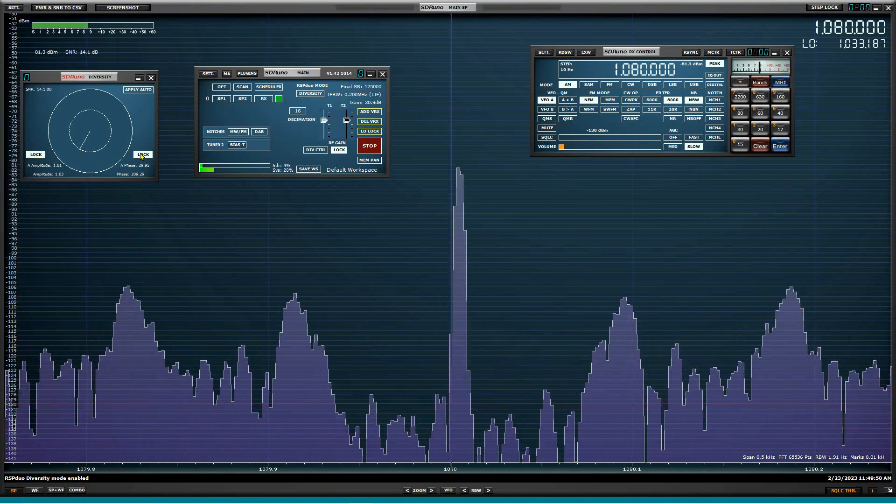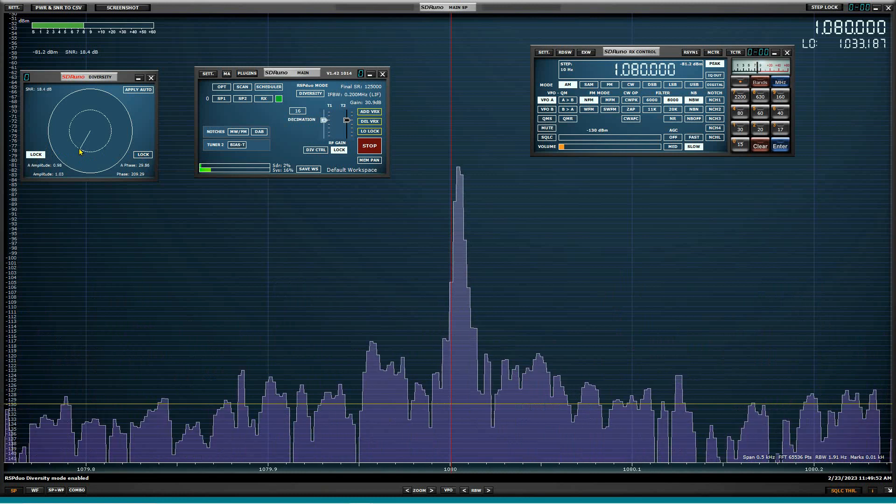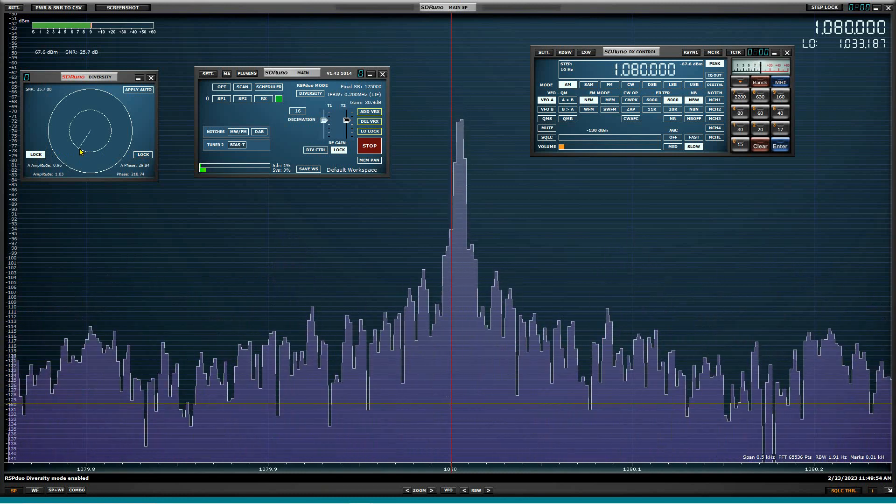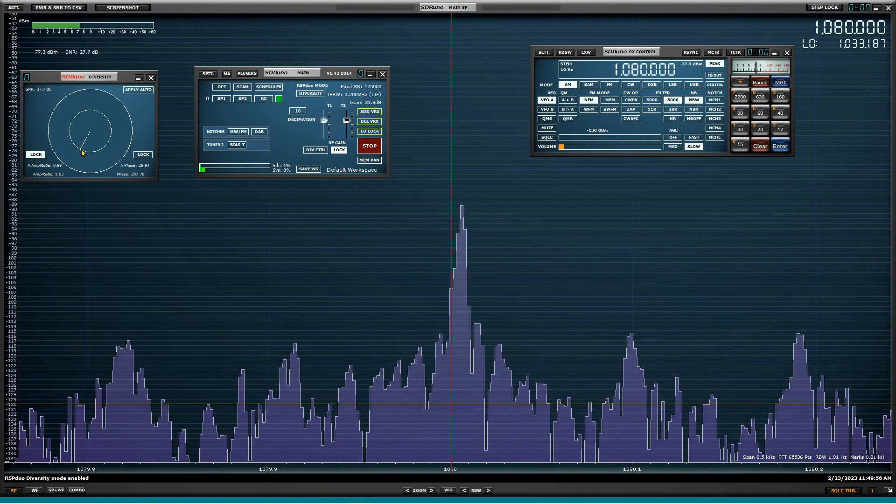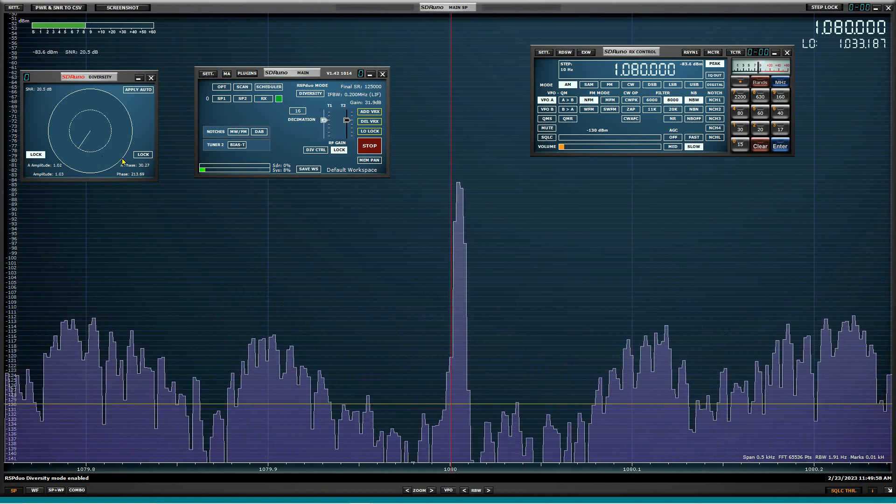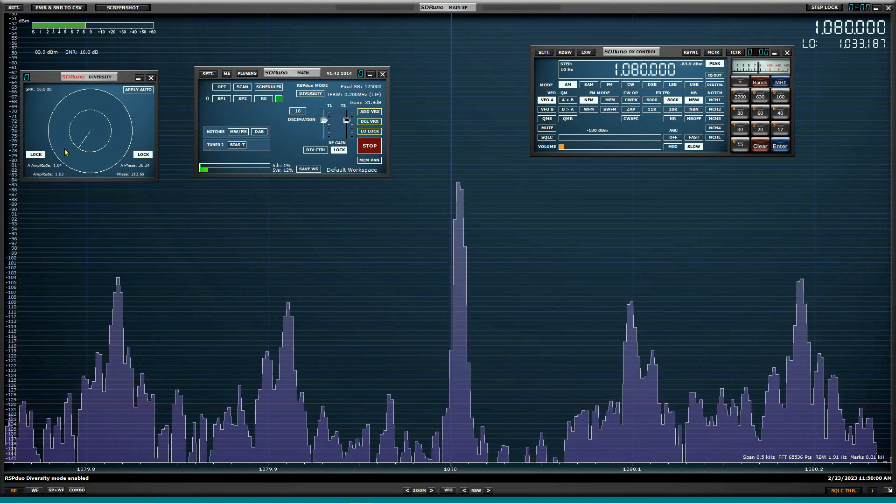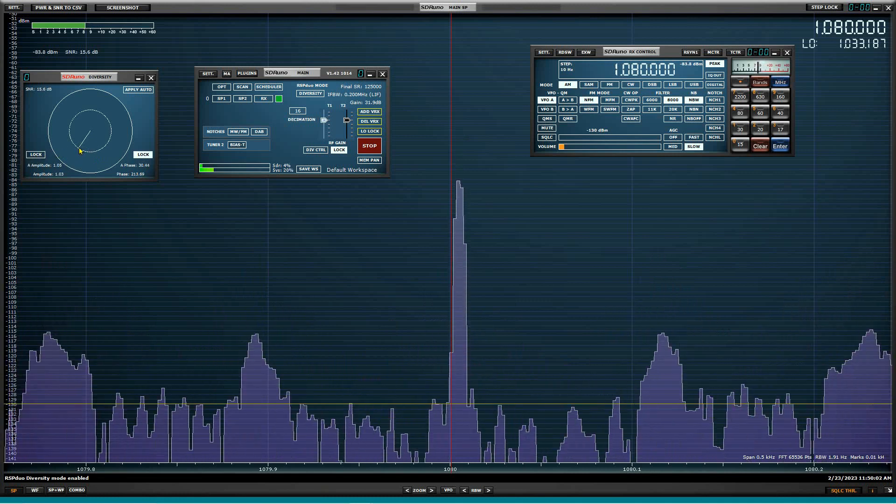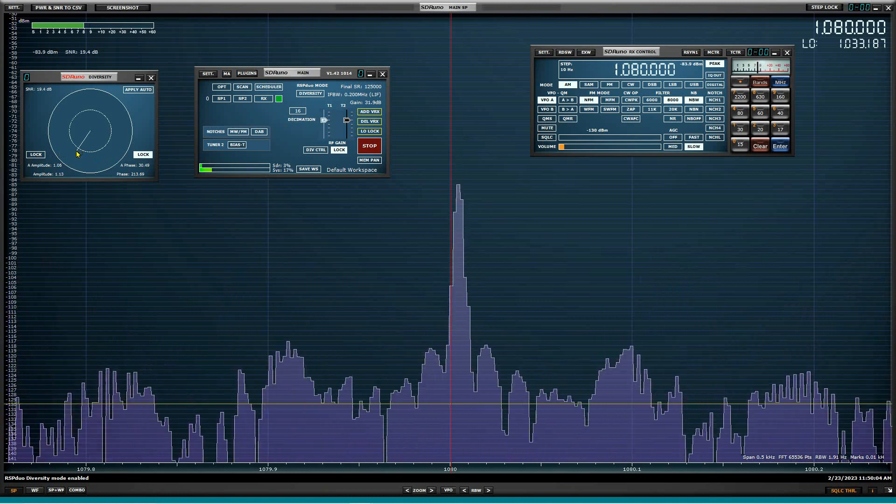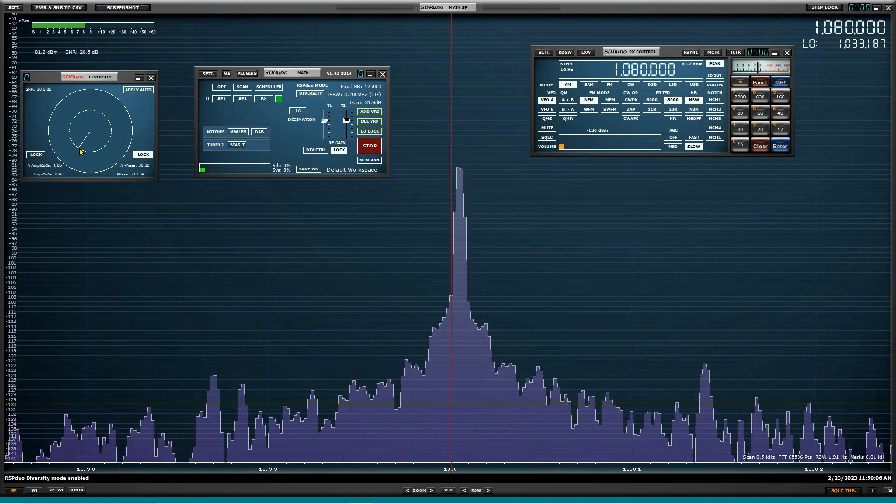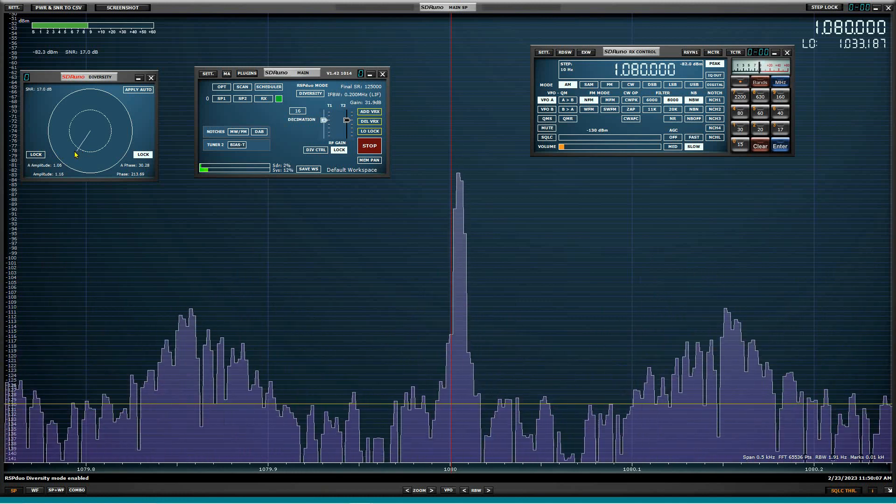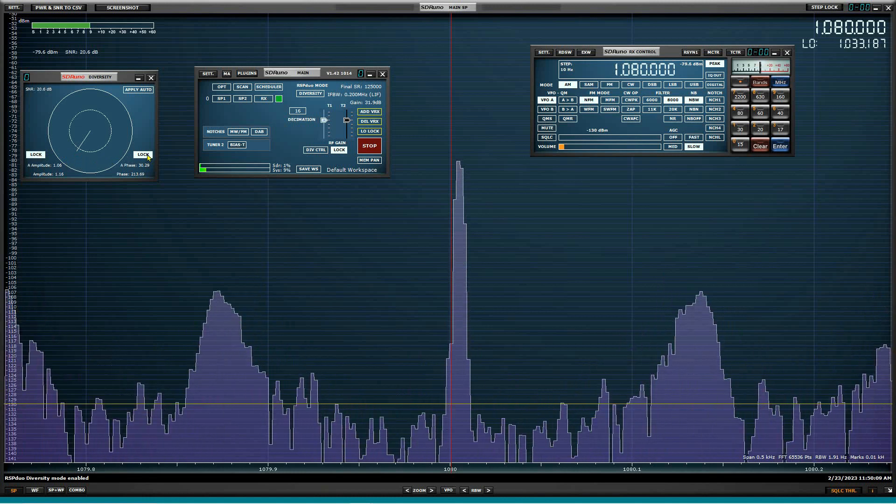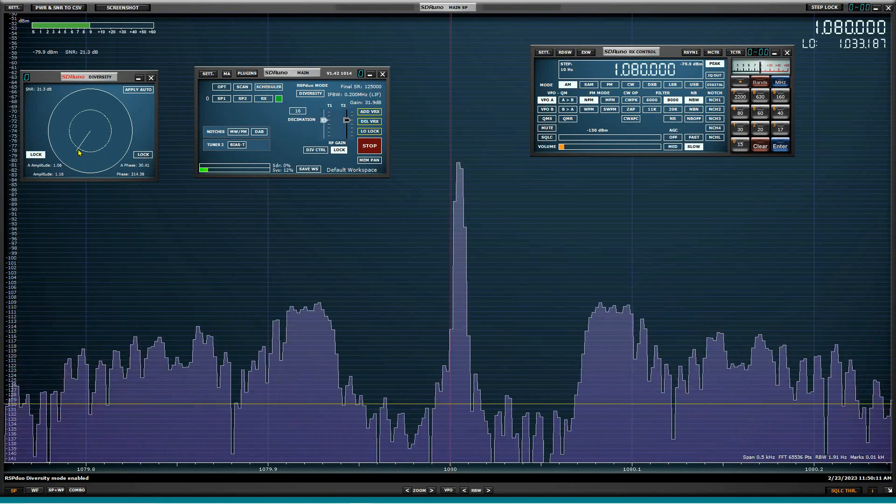Oh, see, without even changing anything. So let's look and see if the phase changed. Now it looks like phase. Phase and amplitude both have changed.